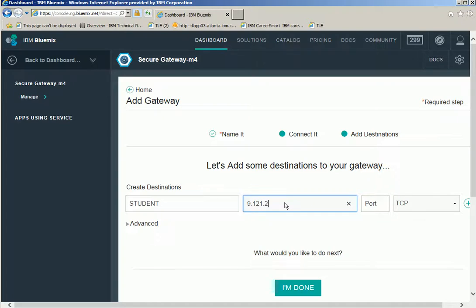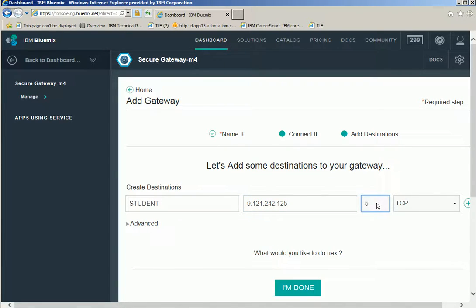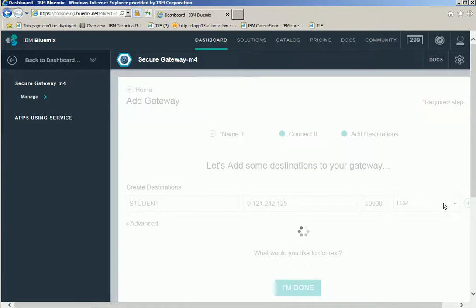Give the port number in which we can access the DB2 database. Then click add.